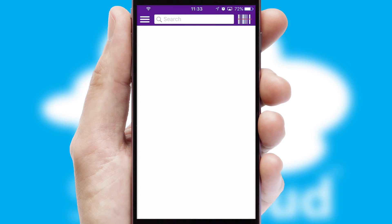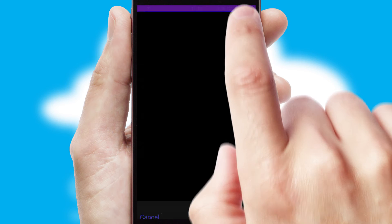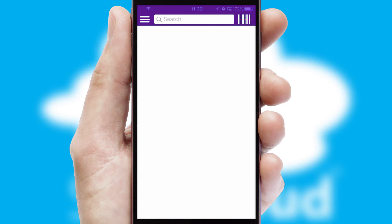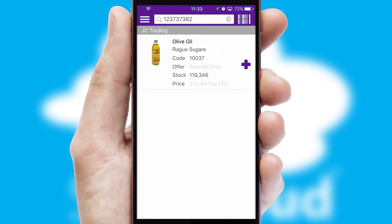Products can also be easily located and ordered by scanning any type of barcode or QR code.